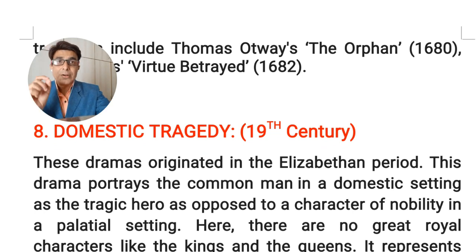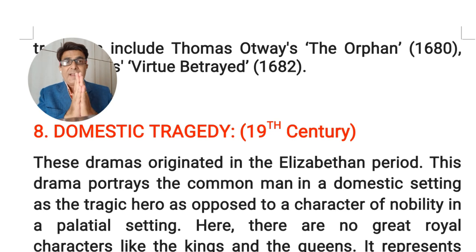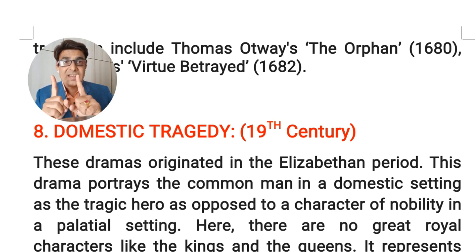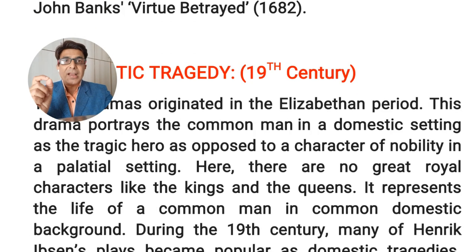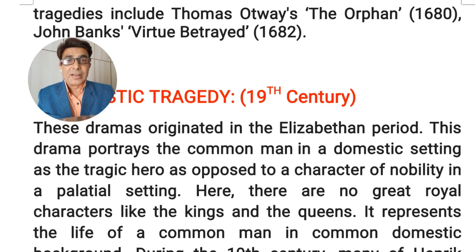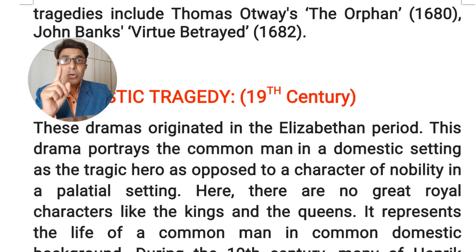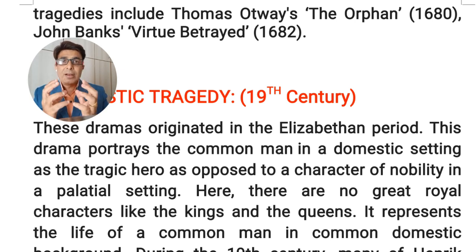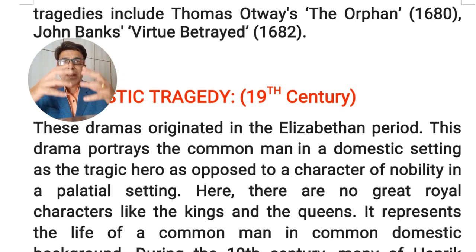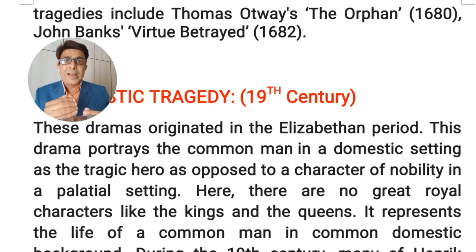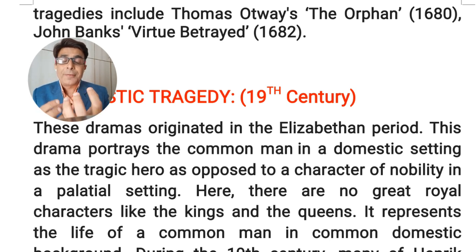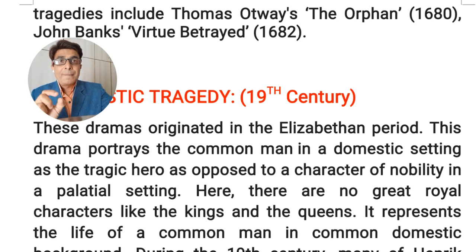The last type is domestic tragedy, which we find primarily during the 19th century, though it originated in the 16th and 17th century Elizabethan period. It is known as domestic tragedy because the background is domestic — the dramatist does not talk about the life of great or royal people, but rather presents the life of the common man. The focus is on what kinds of tragic situations occur in ordinary life.